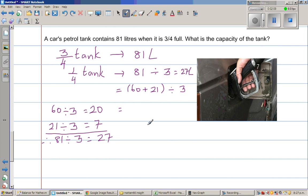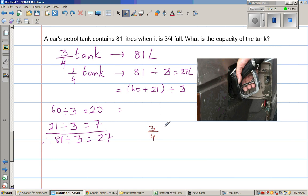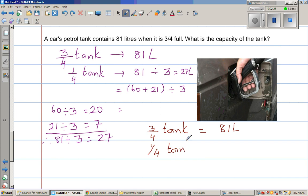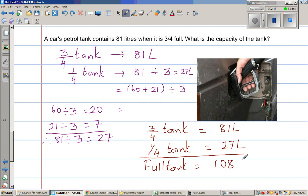Let us rewrite. We already know that three-quarter tank is 81 liters, and we found that one quarter of the tank would have 27 liters. So the full tank would be three quarters plus one quarter, which is 81 plus 27, giving us 108 liters. So the tank's full capacity is 108 liters.